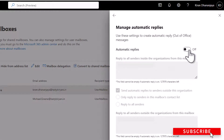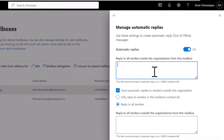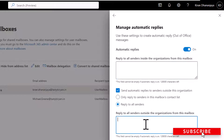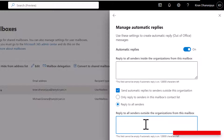In this window, you can turn on automatic replies and enter a reply text for internal as well as external senders. One thing to note is that you cannot schedule an out-of-office duration in Microsoft 365, the way you can do it in Outlook or Outlook Web Access.